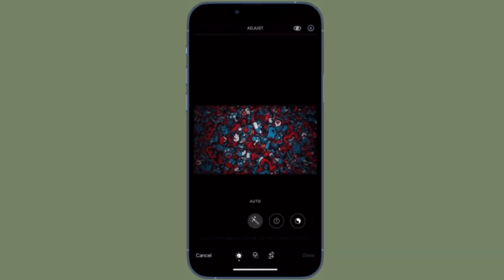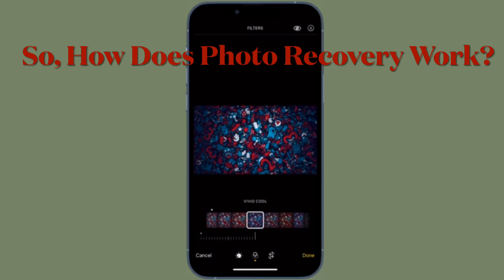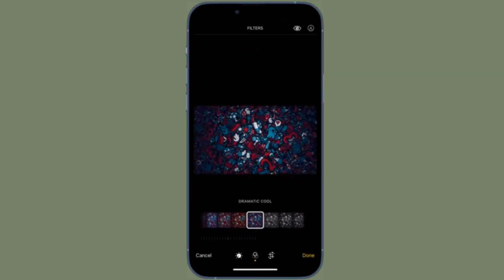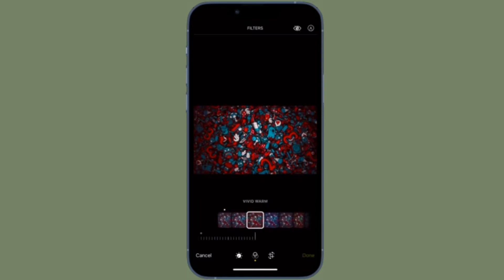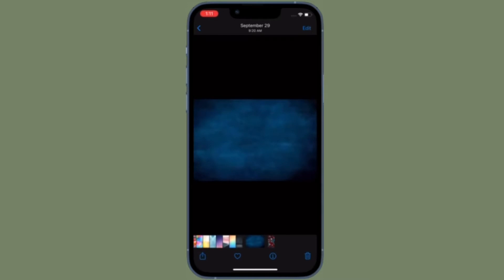It's worth pointing out that when you delete any photo, it goes inside a folder called Recently Deleted, and all the deleted photos and videos remain inside the Recently Deleted folder for up to 30 days. Photos and videos show the days remaining before deletion. After that time, items will be permanently deleted.